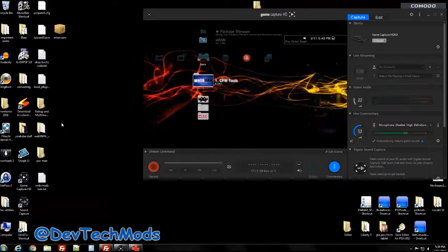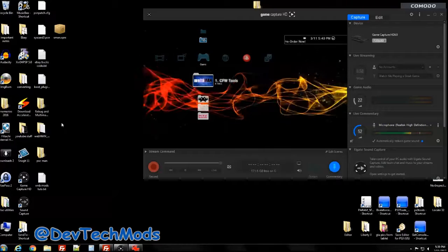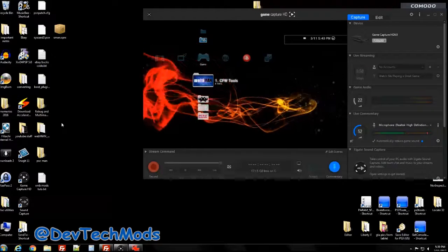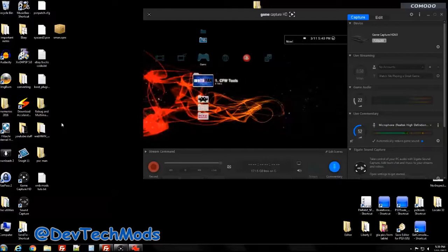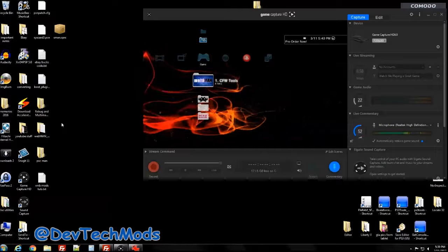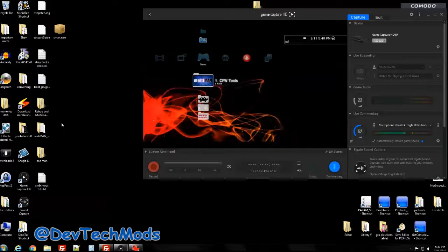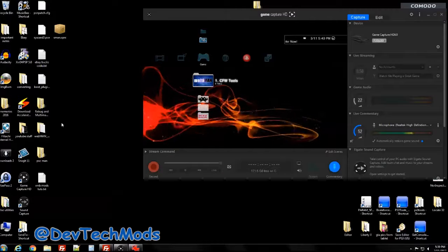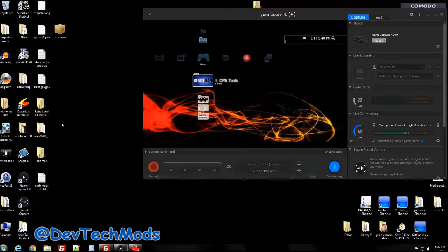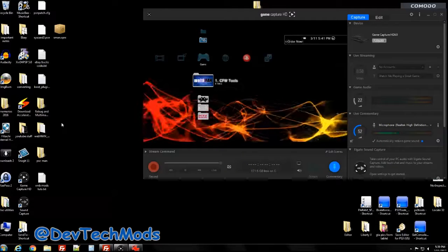Hey guys, welcome to the video. Today we're finally going to tackle how to change icons on the XMB - switching icons for apps, PSN games, and all that stuff, adding backgrounds and all that. We're breaking this down into two parts. Today we're going to focus on the icons, the background splash screen on the XMB that displays when you hover, and how to switch those within your PSN games, backup games, and apps.